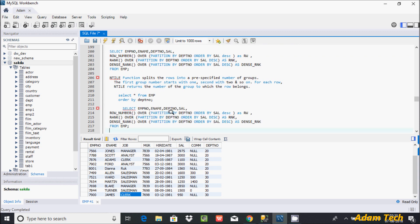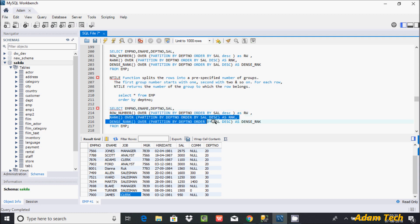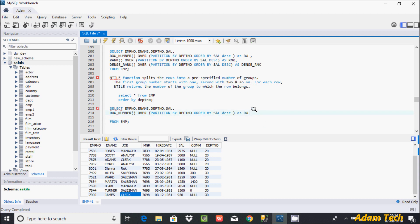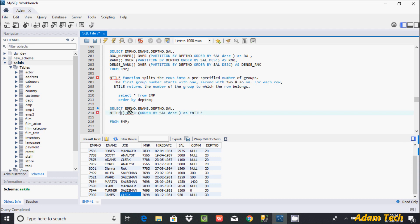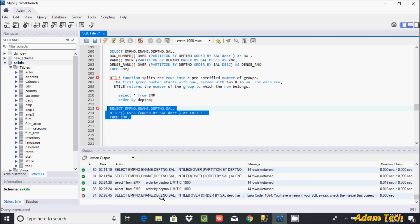Now let's set up the NTILE function in the query. I need to add the NTILE function here, so in place of ROW_NUMBER let's write the NTILE function, and let's keep a meaningful alias name. After PARTITION BY I will discuss later. Now if you execute this query, we get four rows selected.